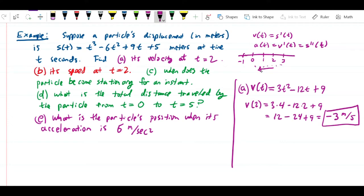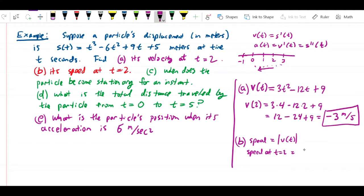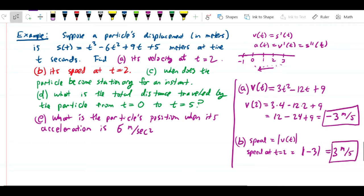Part B: what is its speed at t = 2? Speed equals the absolute value of velocity, so speed at t = 2 is just |v(2)| = |-3| = 3 meters per second. I included that question just to make sure we properly draw the distinction between velocity and speed.